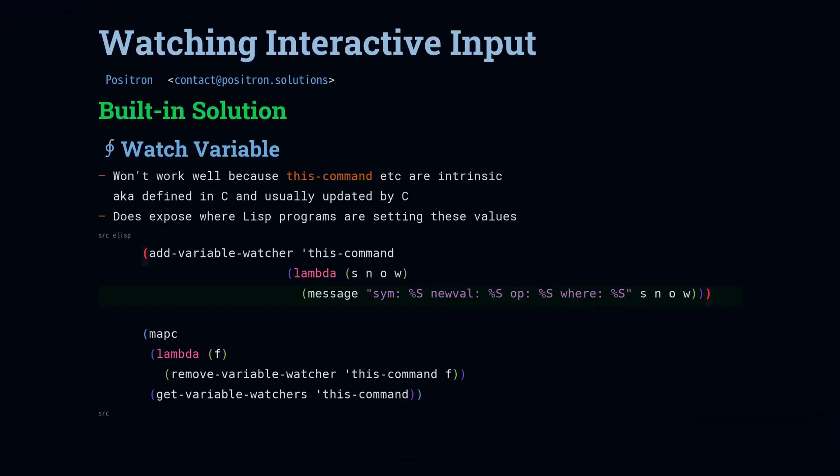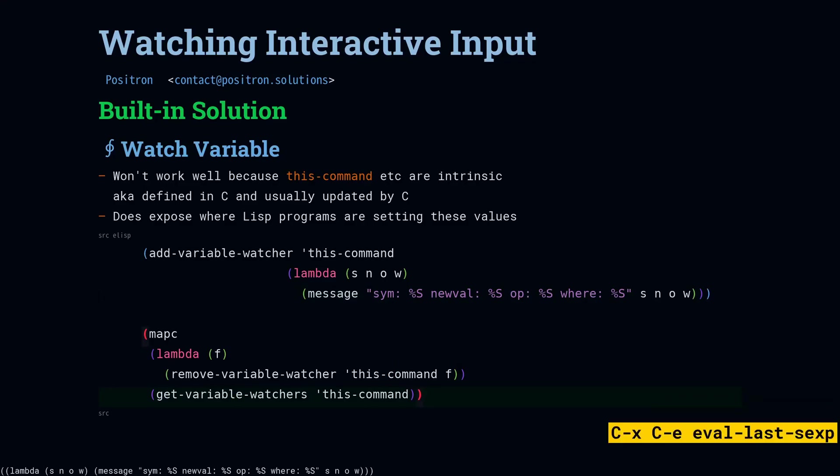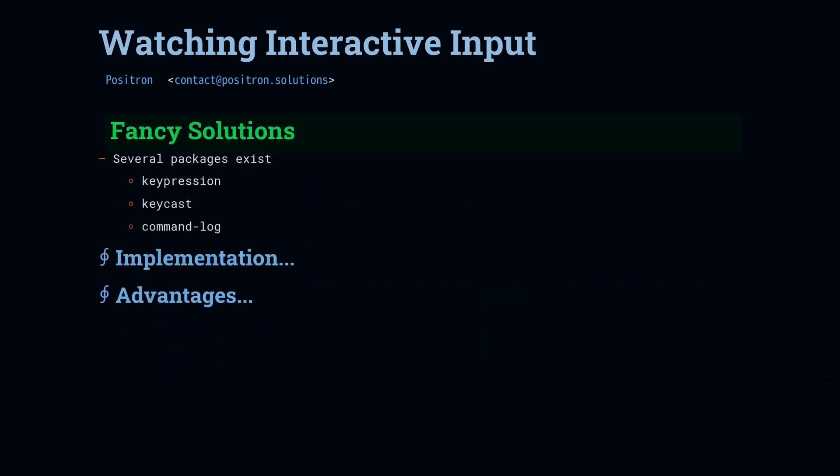Okay, so that's it for using watch variable. Let's go ahead and remove our command hook. And now we're going to look at some packages.